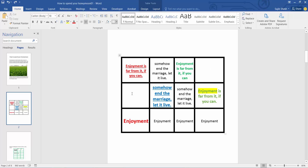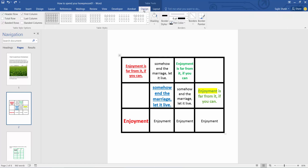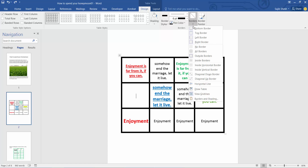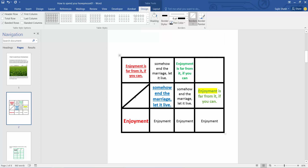First, click on the table you want to add a diagonal line to and select the Design option. Now select the Border option — here we will find the diagonal border option. Click to add the diagonal line.